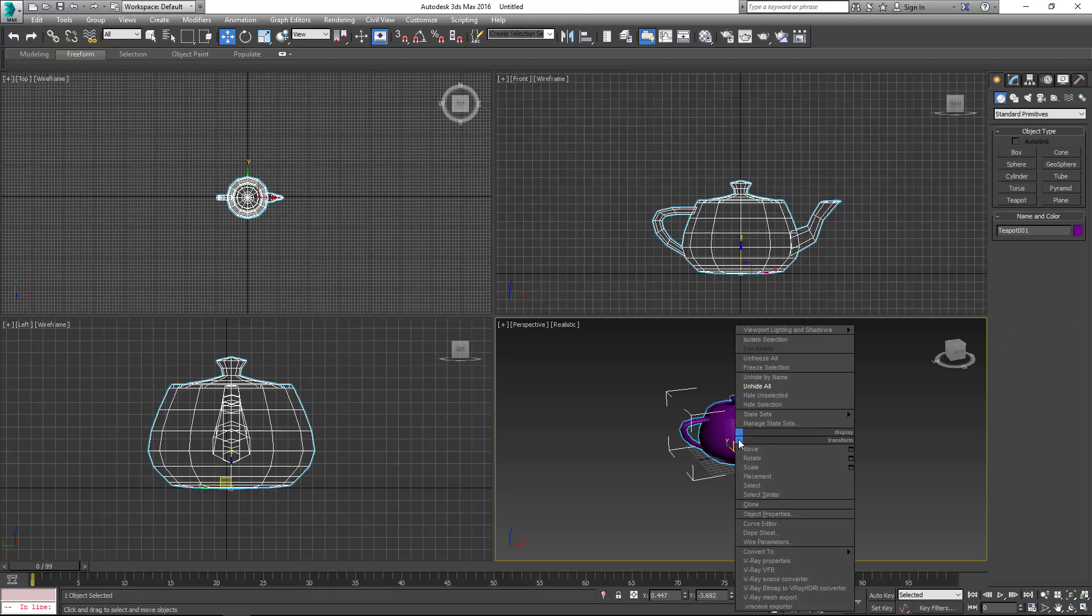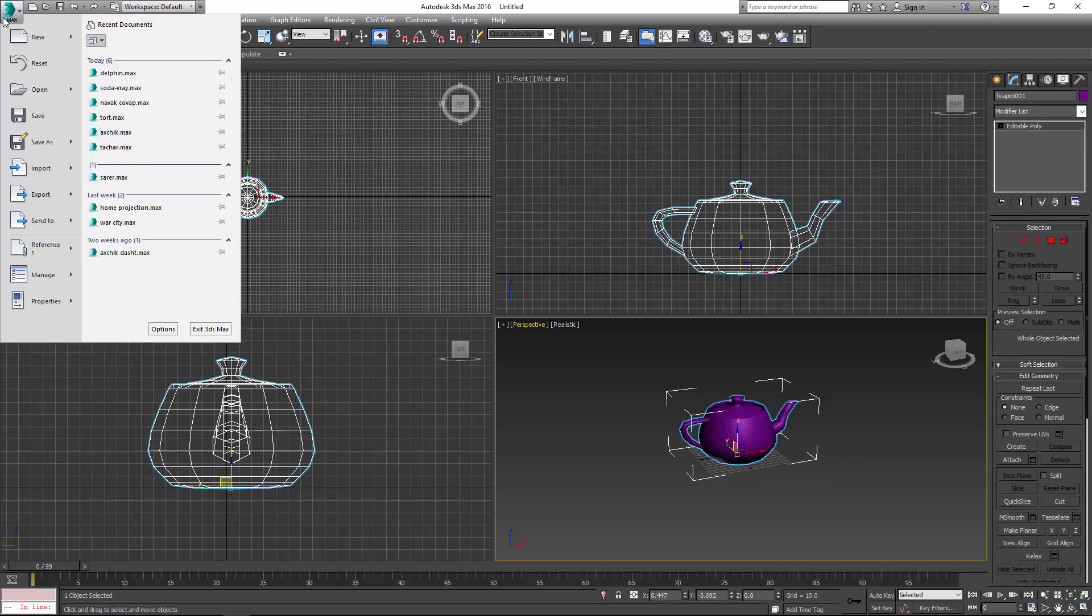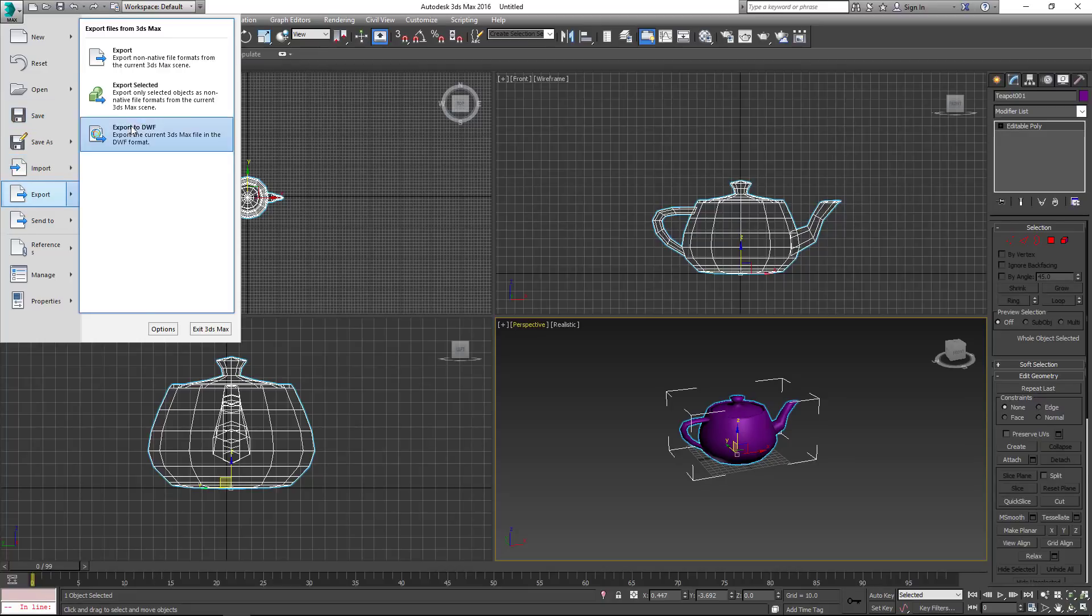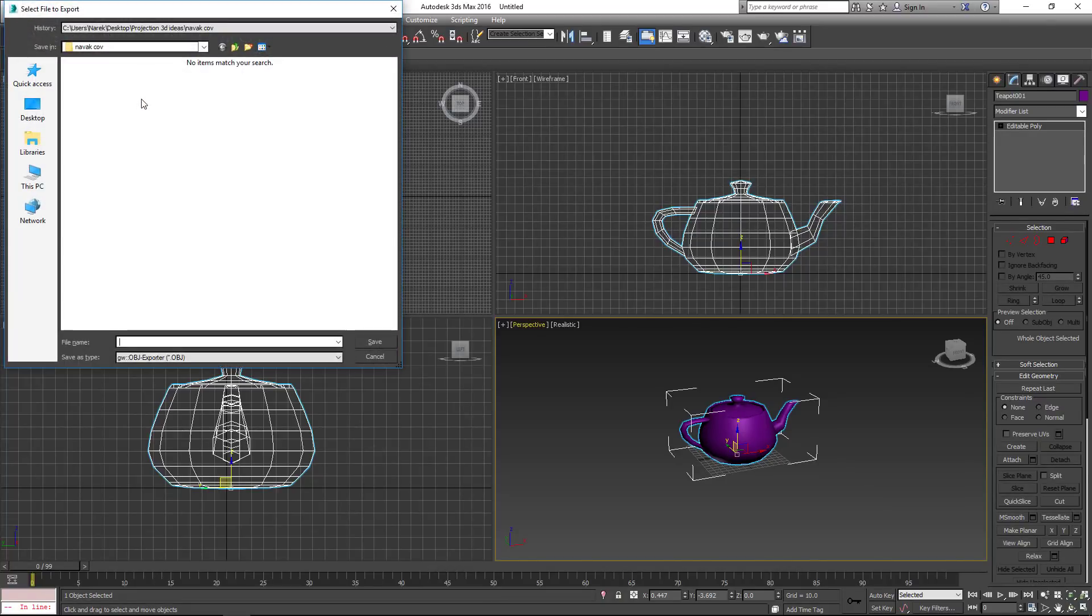Right-click to convert to editable poly. The model is now ready, so we can go ahead and export it.